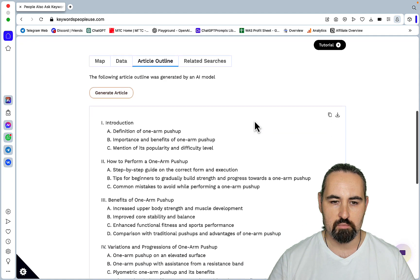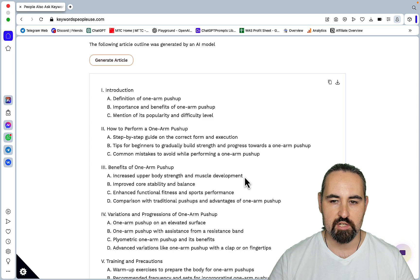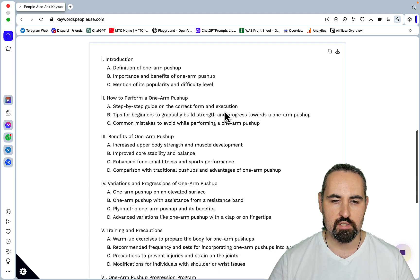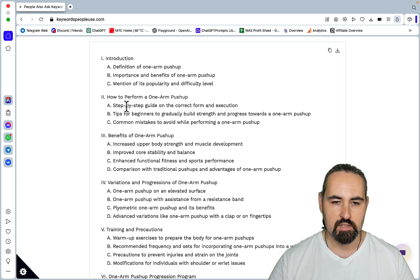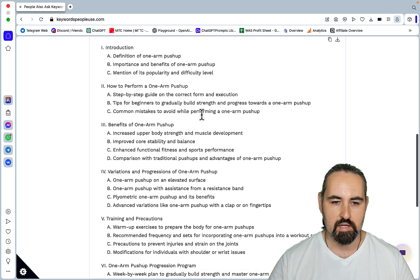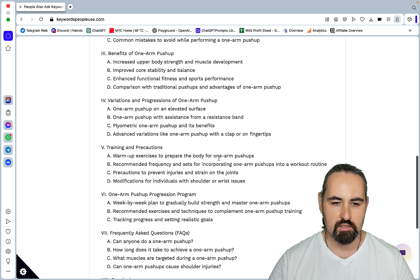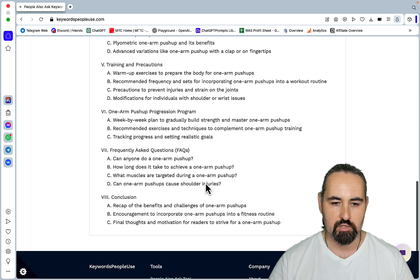So here, basically, this is giving us a very robust, very detailed outline based on the SERPs. So let's read through: introduction, definition of the one arm push-up, importance, benefits, step-by-step guide, variations, training and precautions, progression program, frequently asked questions and conclusions. So this is a pretty good outline.